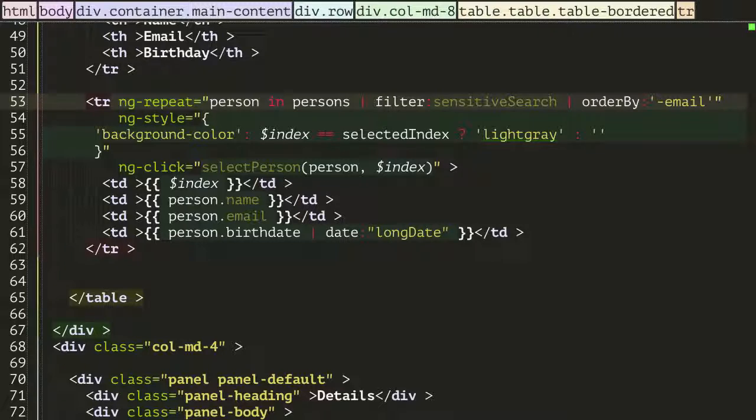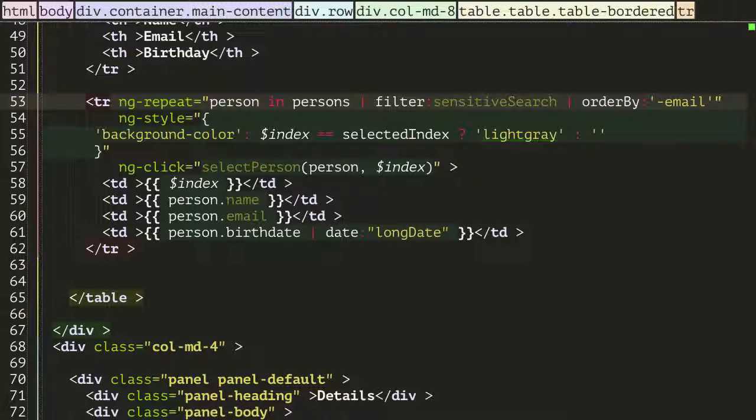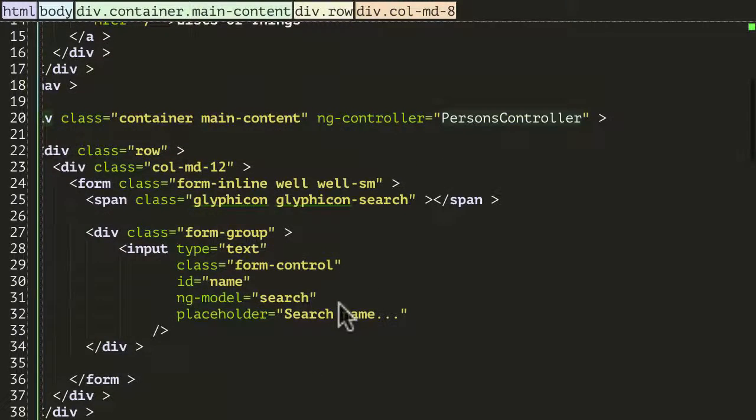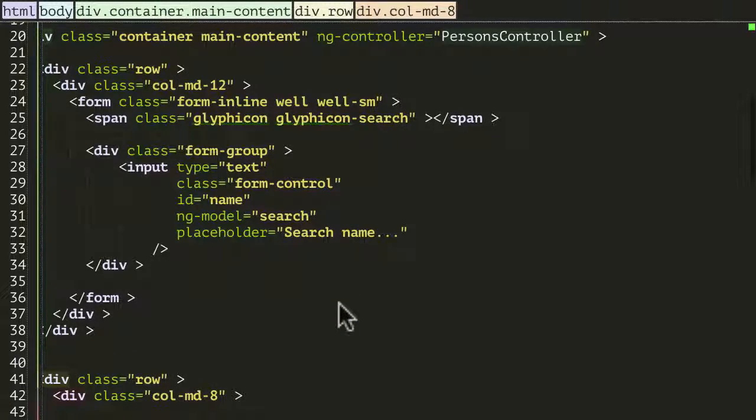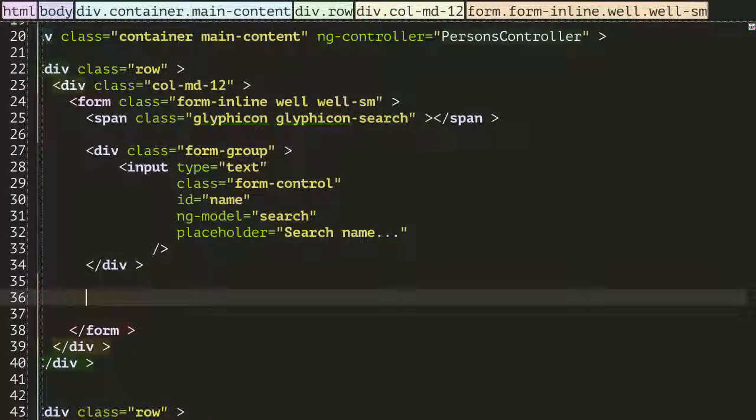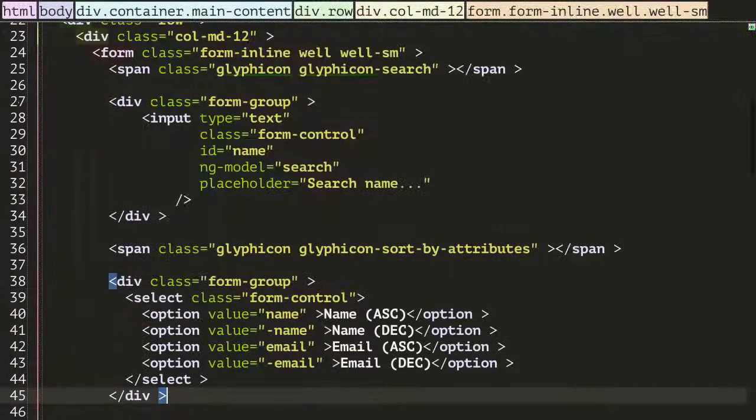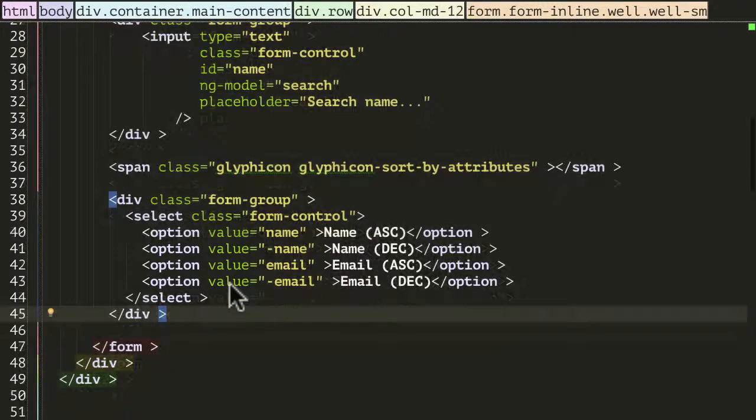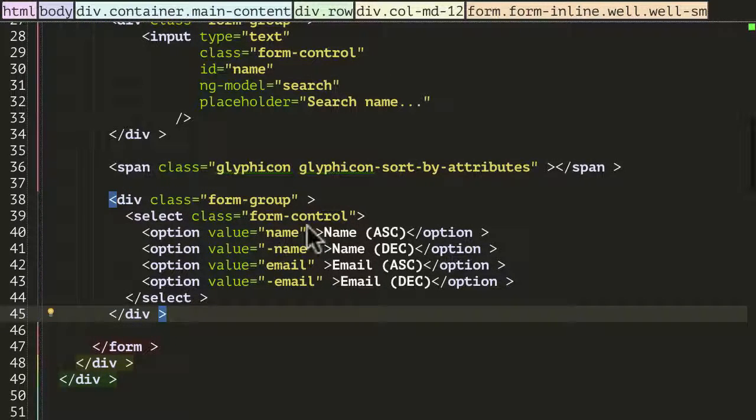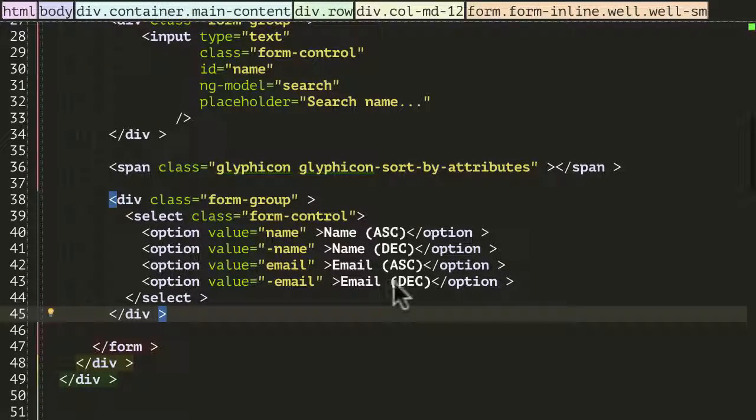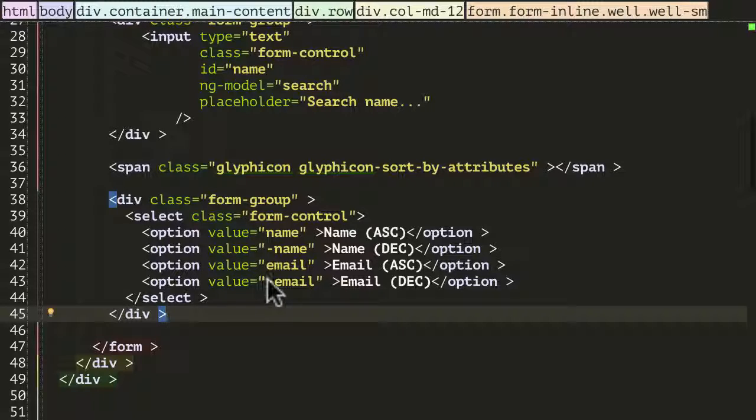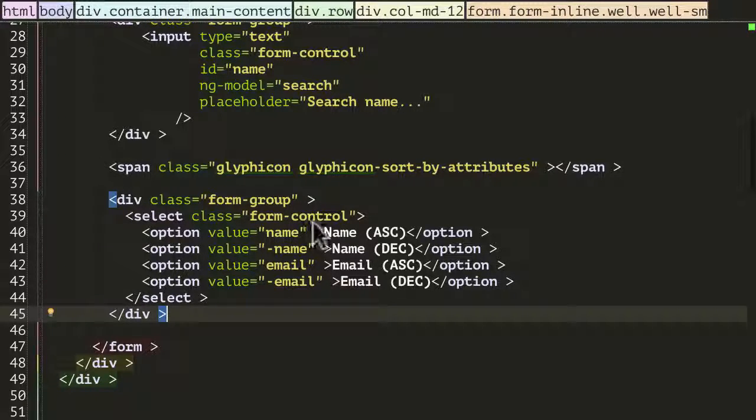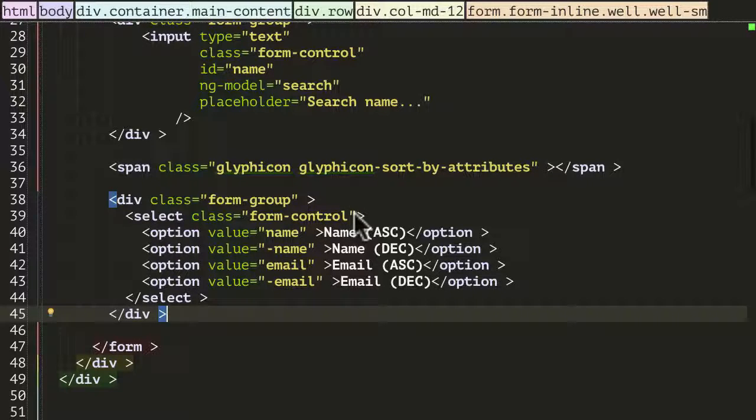As you might guess again, I'm just going to copy and paste some code. Let's go to the top and we want to place it here. This is just a select box with name ascending, name descending, email ascending and email descending, but with the values that are appropriate for the order field, for the parameter to the order function I mean.